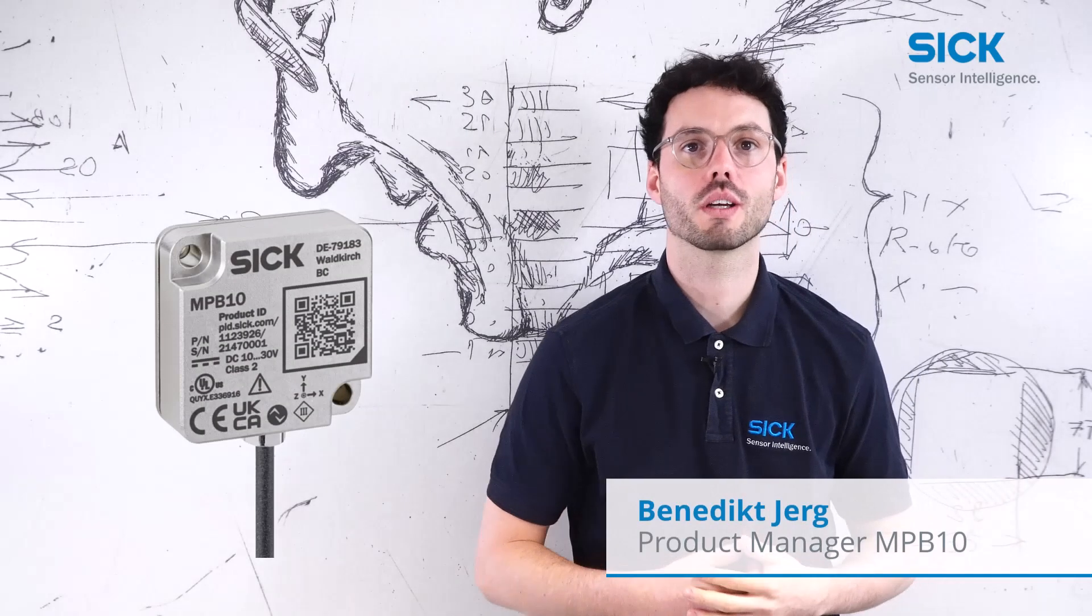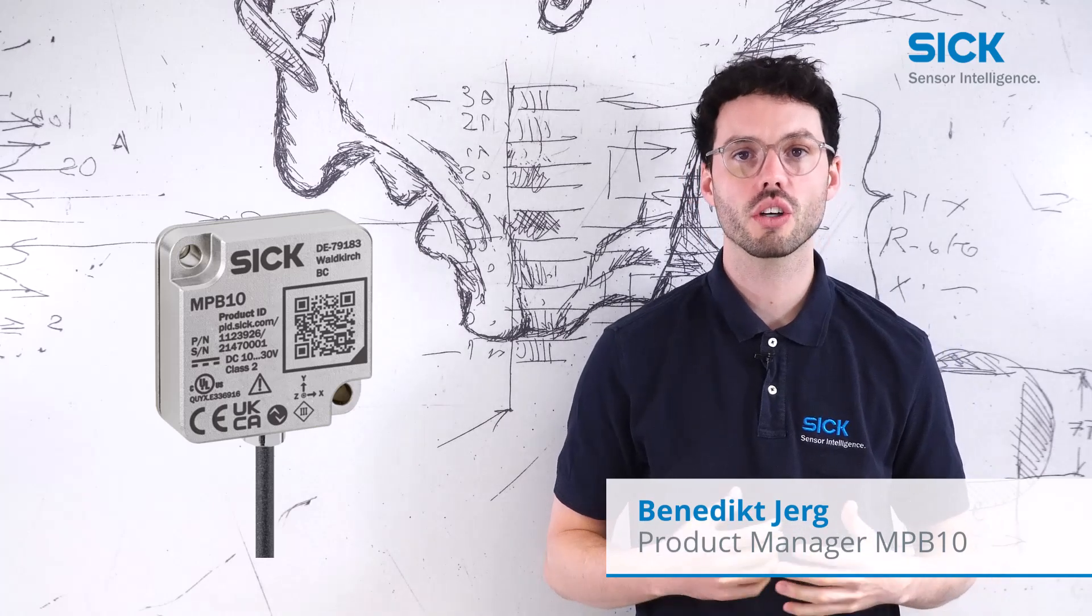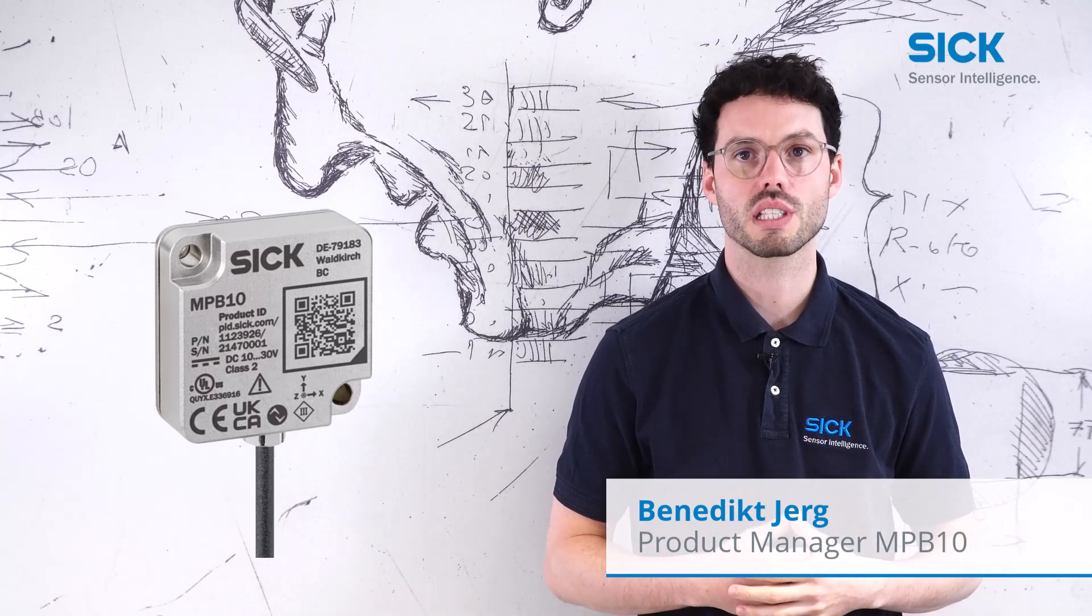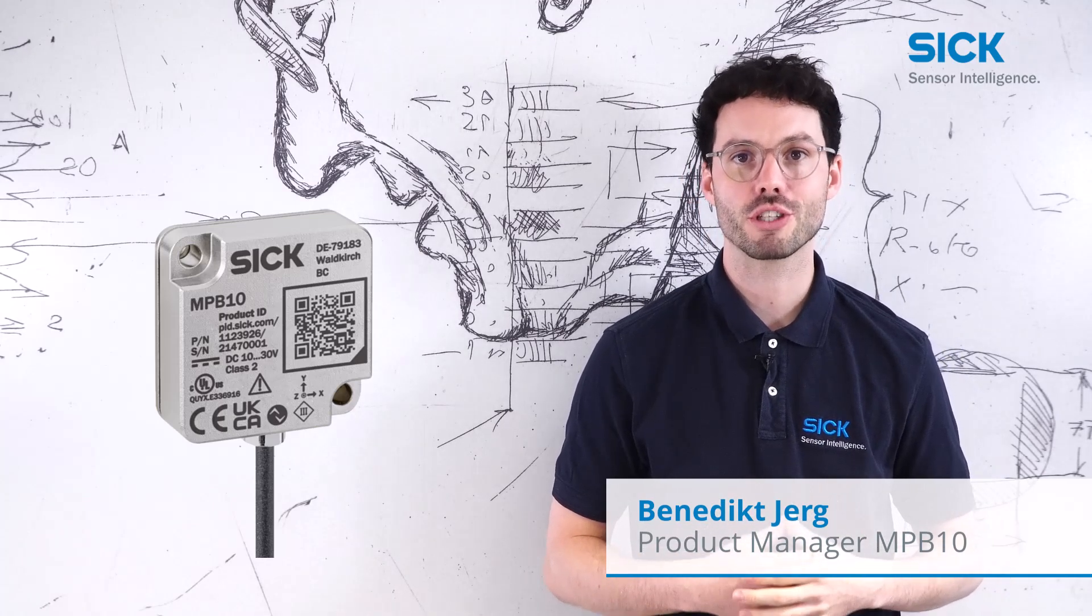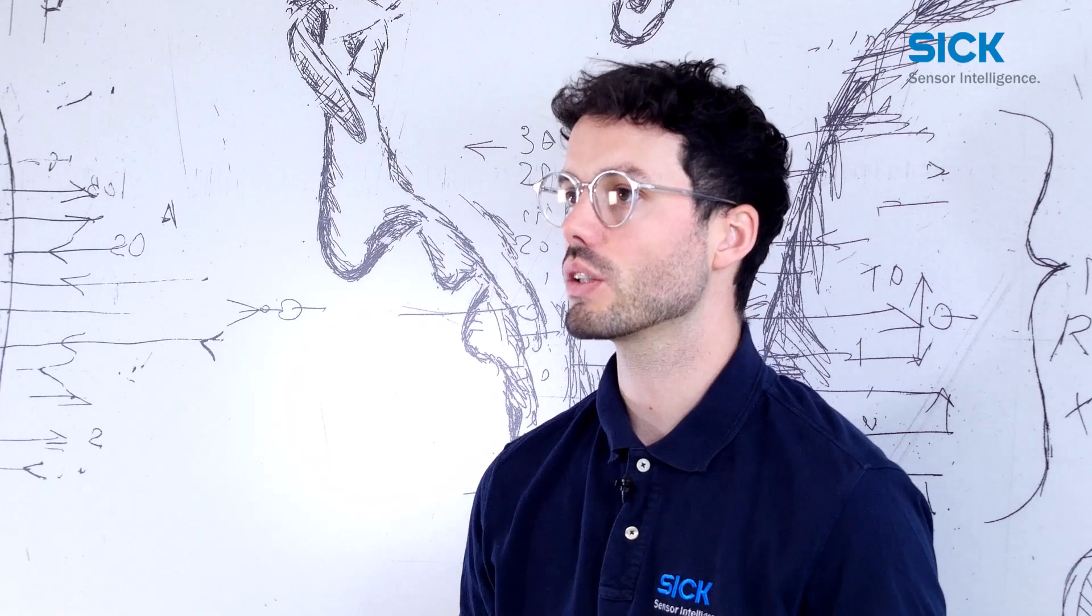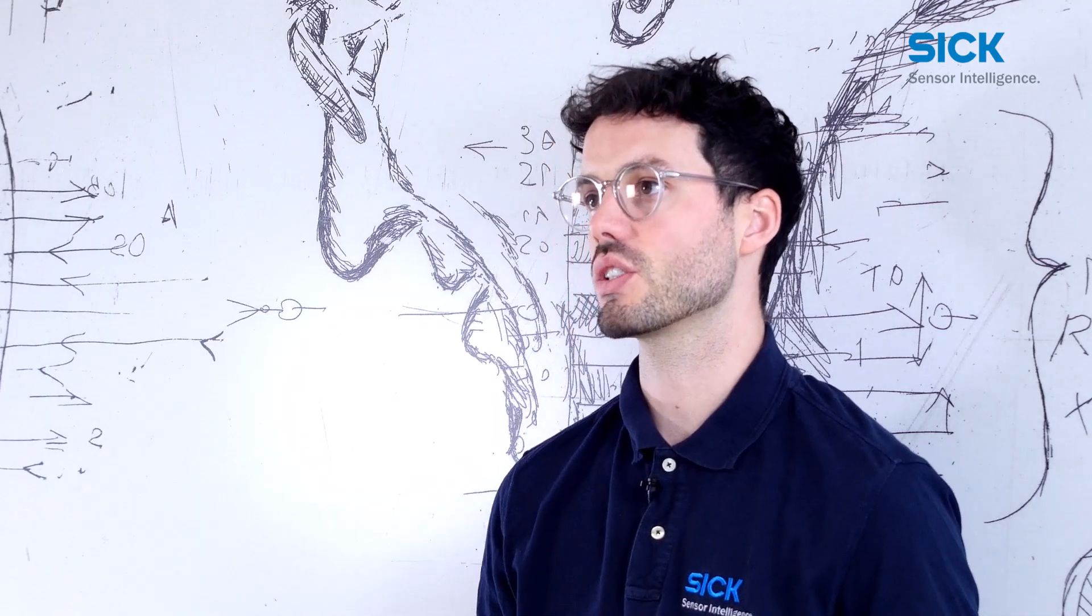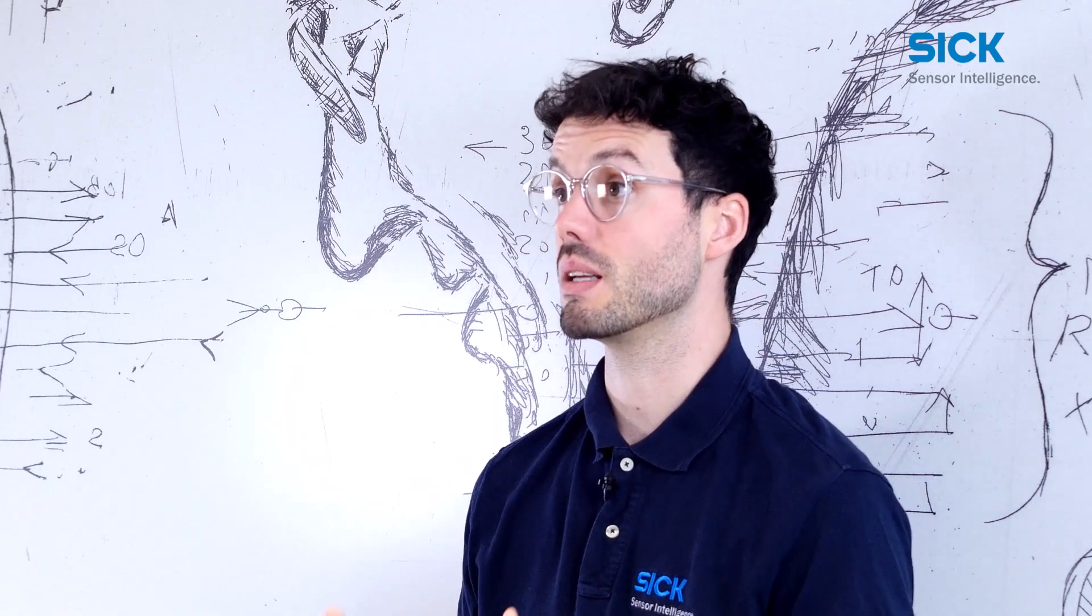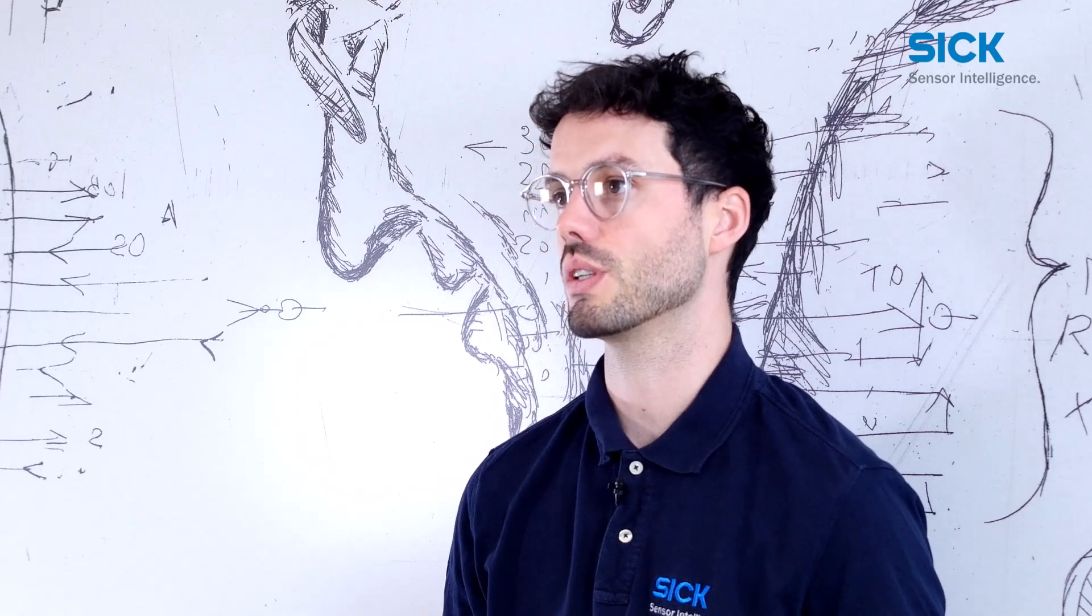Hello and welcome to this short demonstration on our condition monitoring sensor MPB10 for vibration analysis. We would like to show you how to use our sensor to detect an imbalance on your rotating machinery.